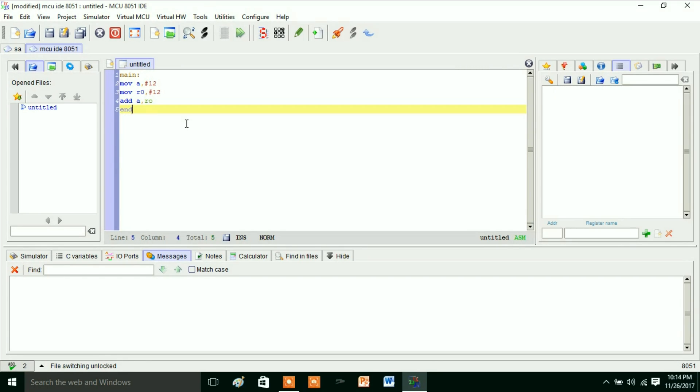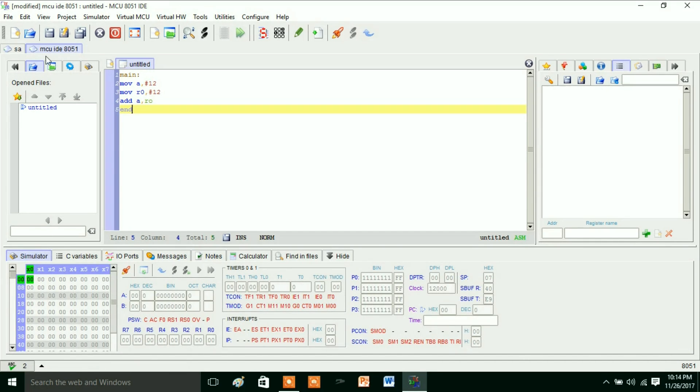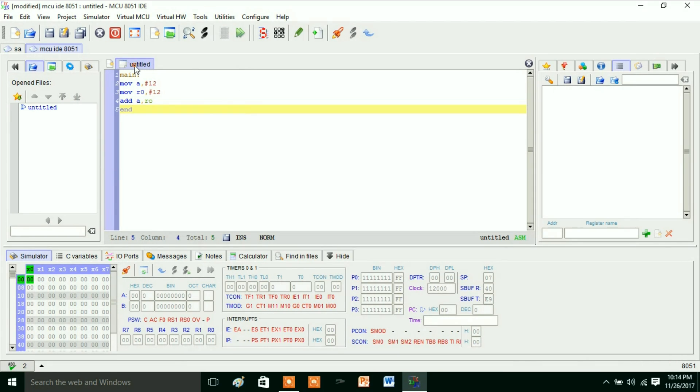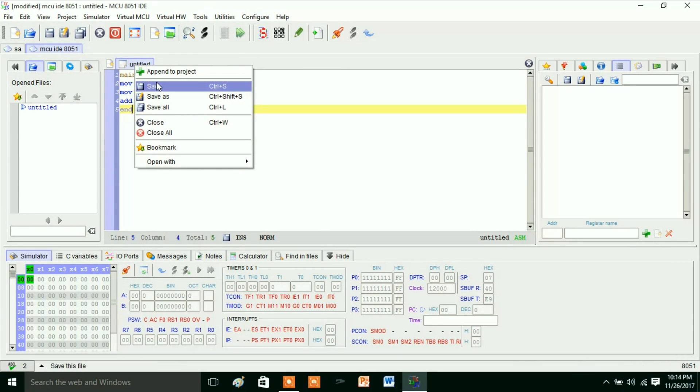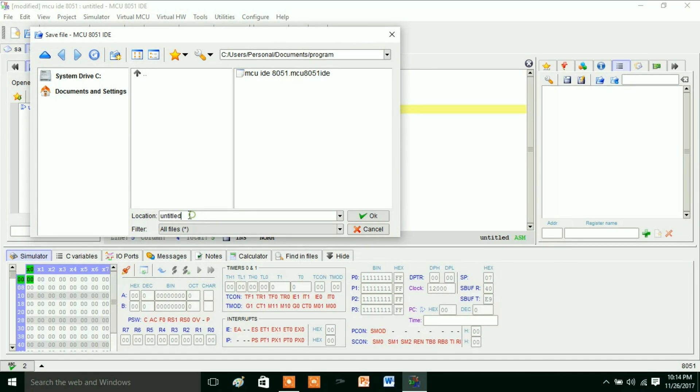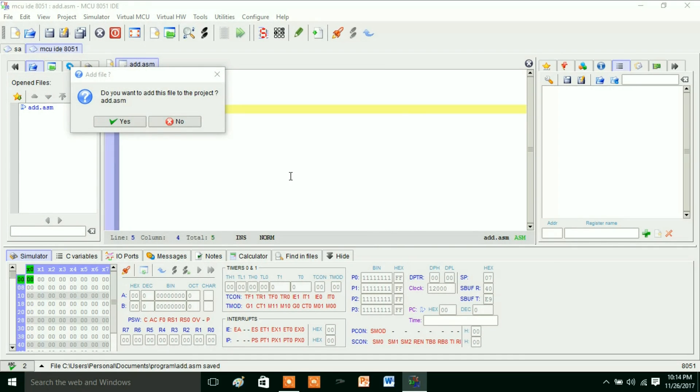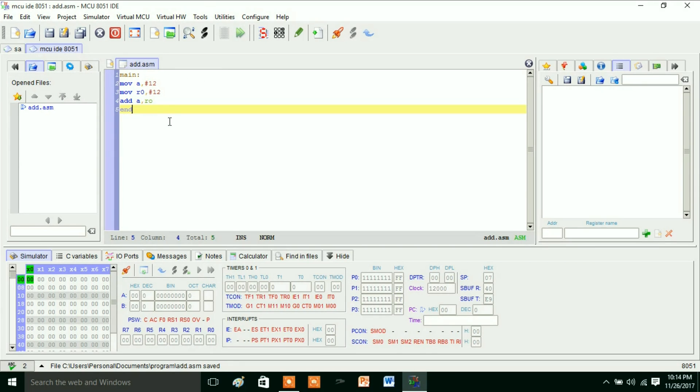Here, so now you have to save this one. Save, Save As. You can write this one as add.asm. If you are using embedded C, then you can save this program as add.c. So here I am writing the assembly language program, so I am storing this one as add.asm.